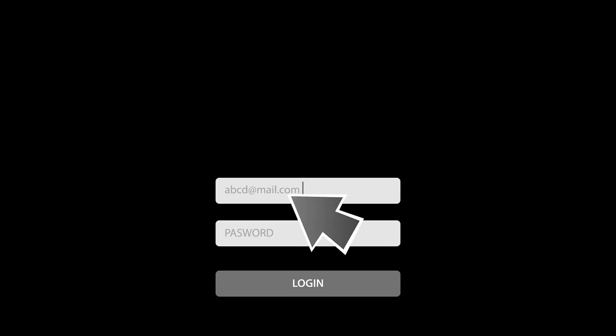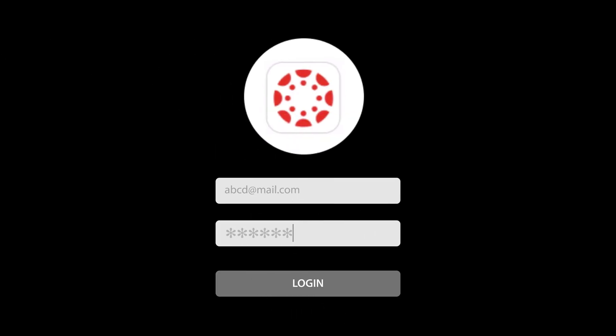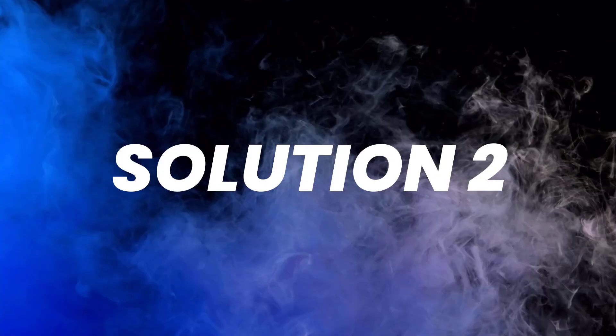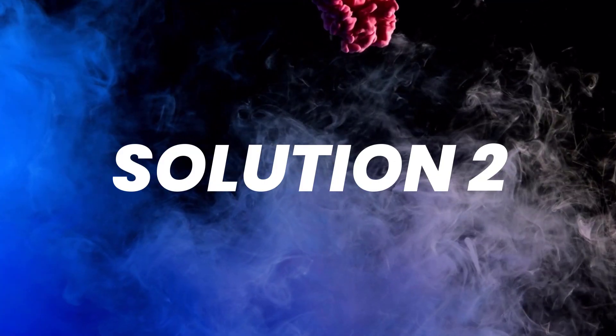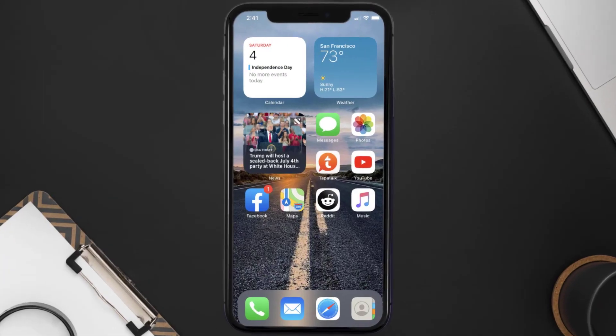You can also try switching from Wi-Fi to mobile data and vice versa. Doing this might help you log into your Canvas Student mobile app. This should fix the issue, but if it doesn't, you need to make sure you're running the latest version of the app.